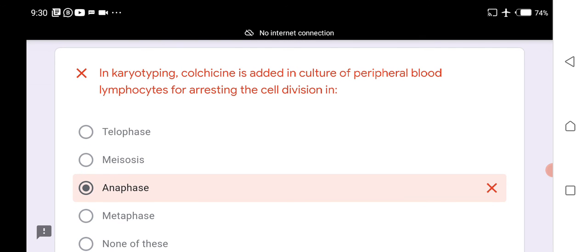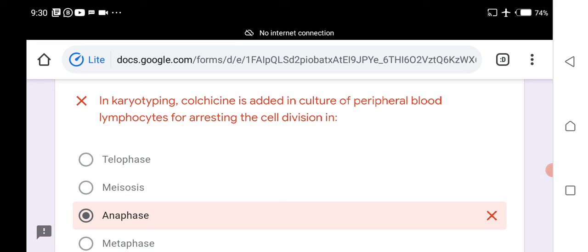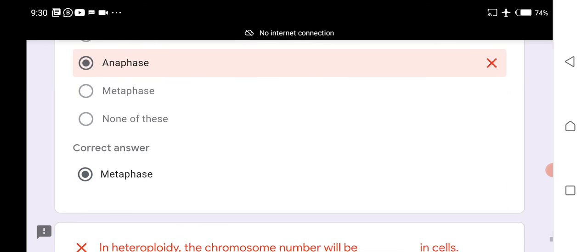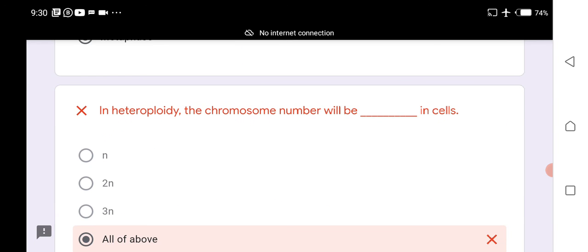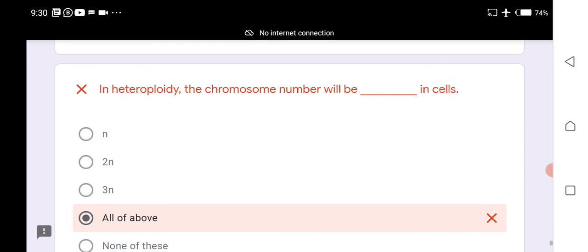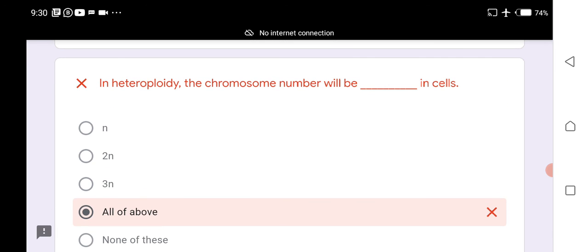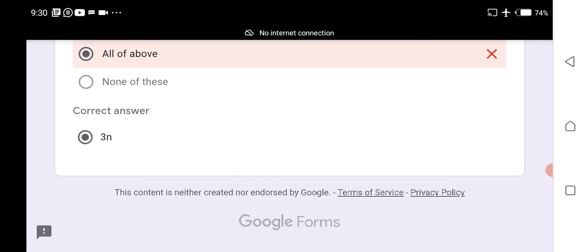Colchicine is added to cultures of peripheral blood lymphocytes to arrest cell division in metaphase. In heteroploidy, the chromosome number will be three times that of the normal cell.